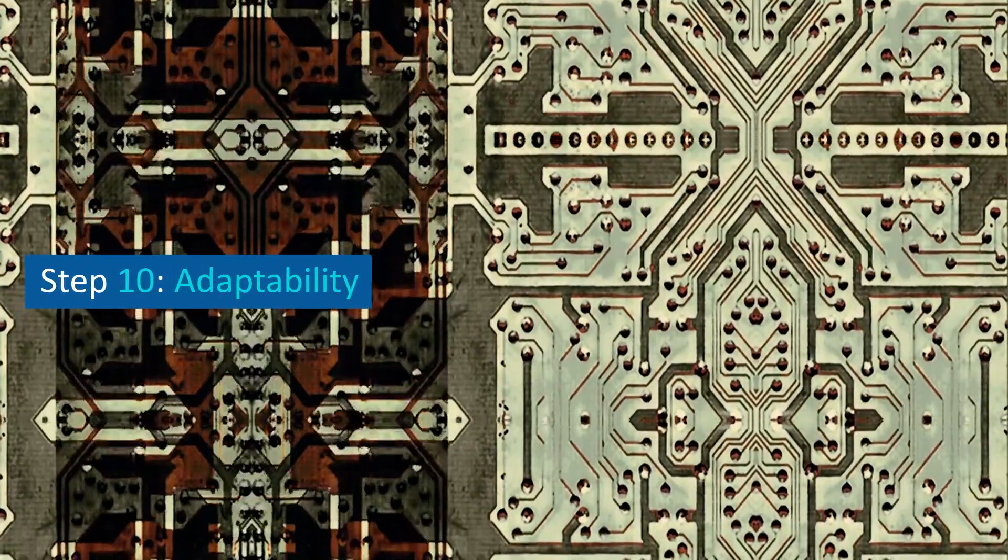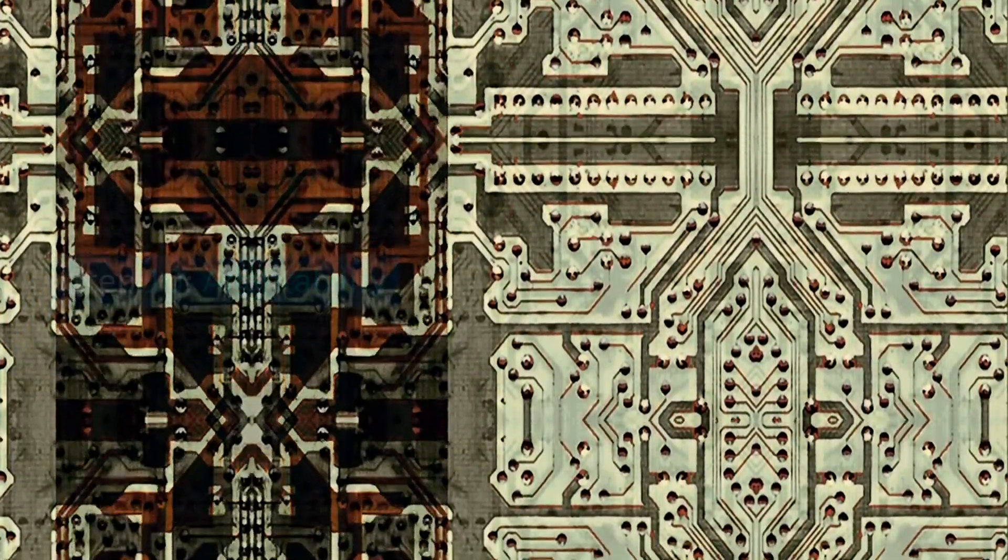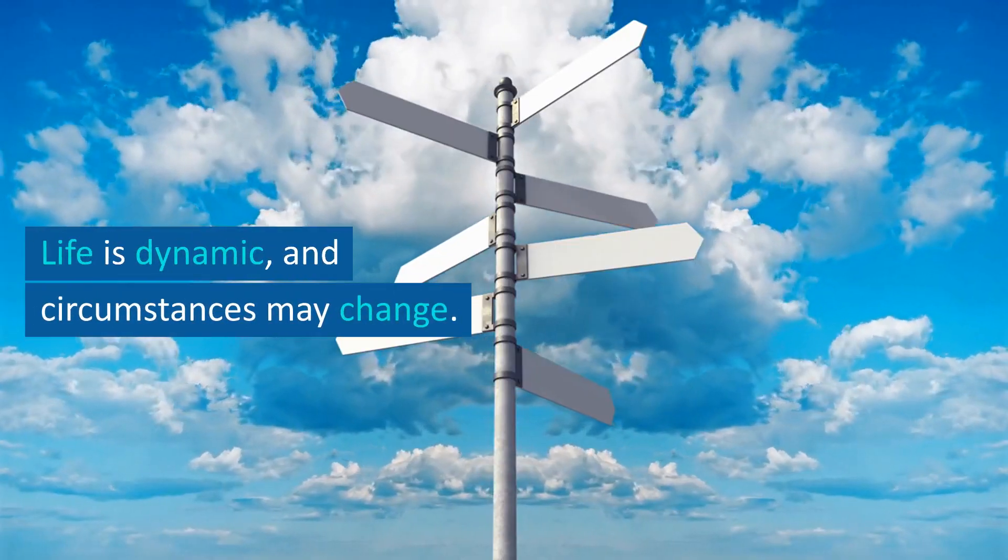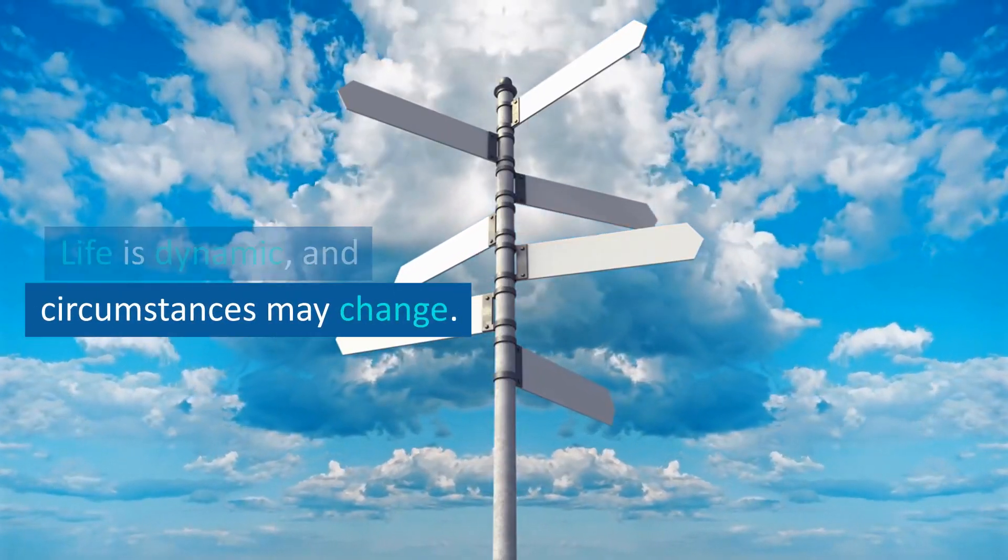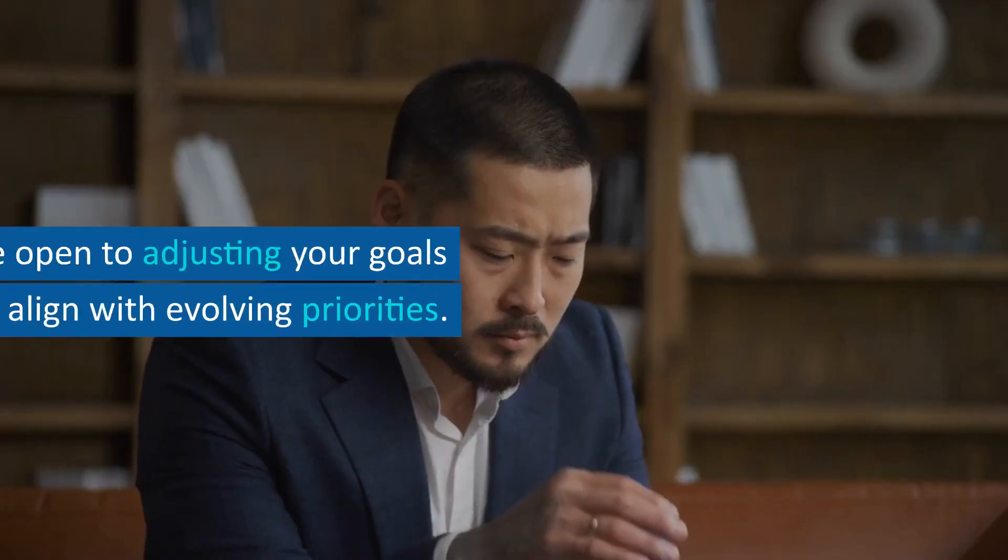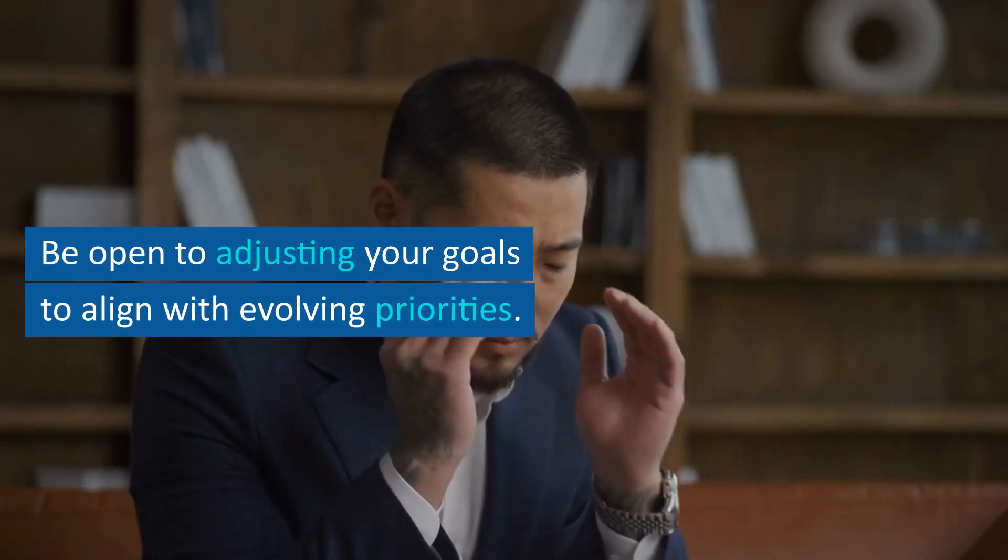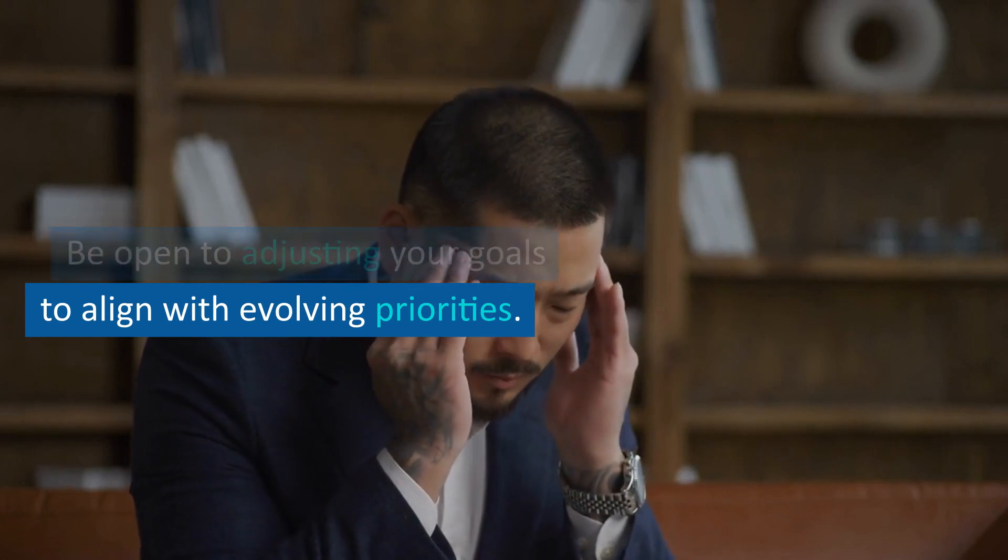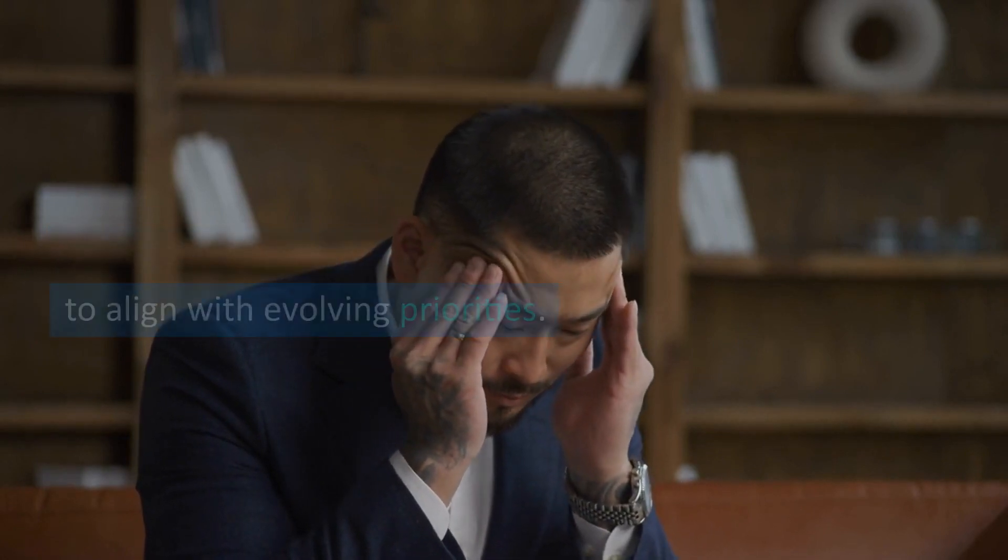Step 10: Adaptability. Stay adaptable. Life is dynamic, and circumstances may change. Be open to adjusting your goals to align with evolving priorities.